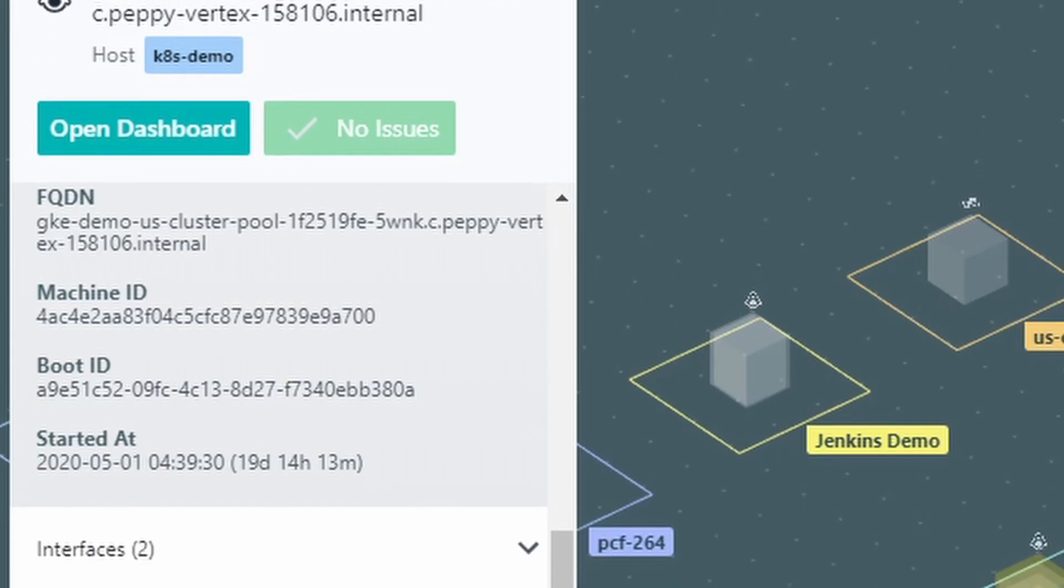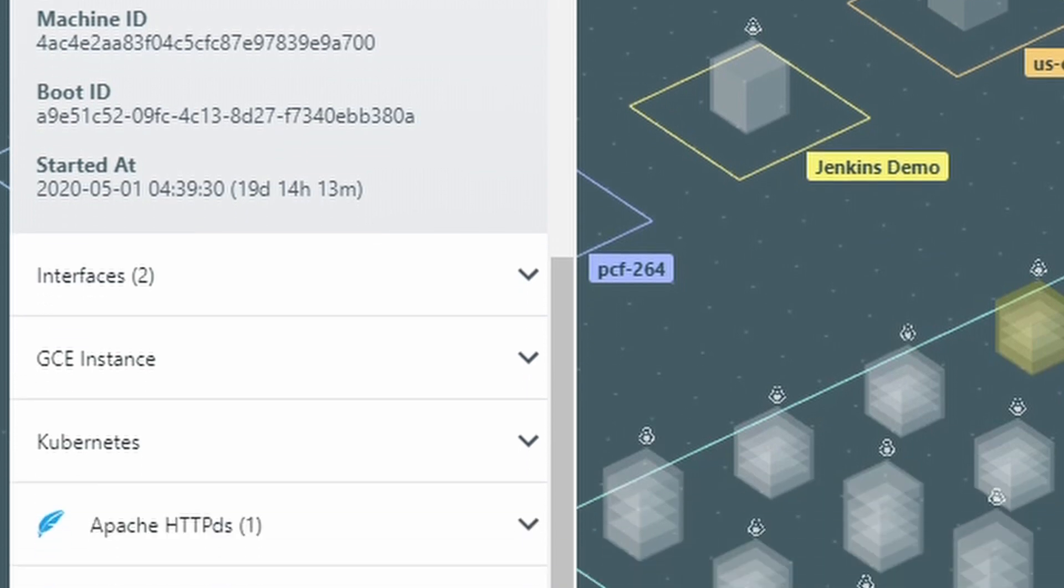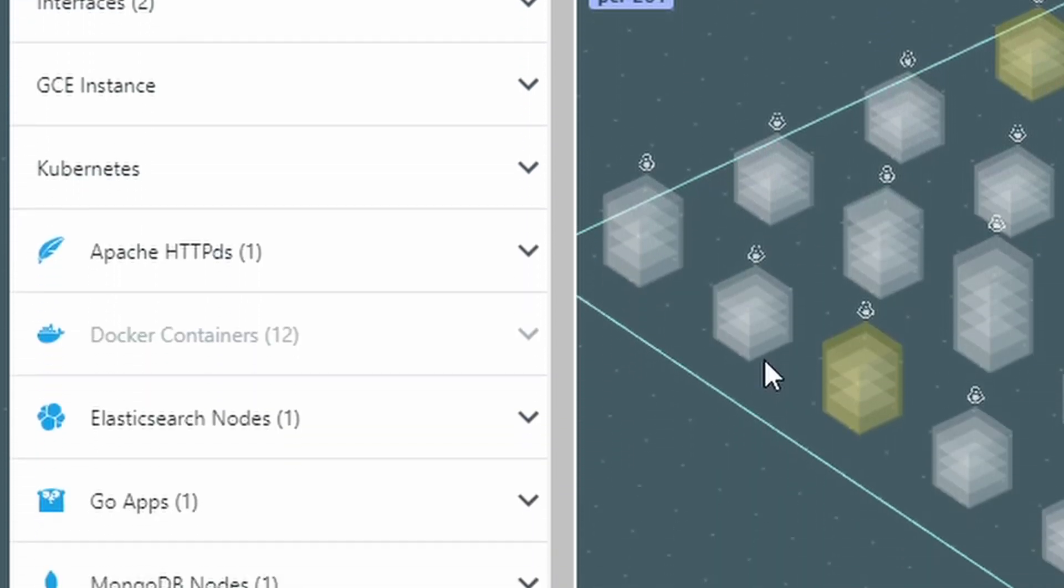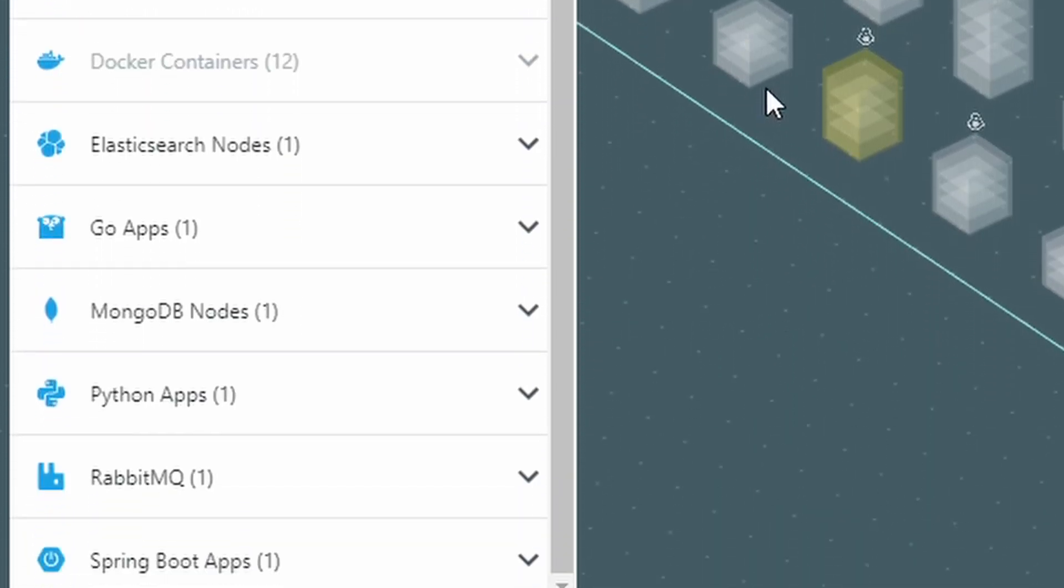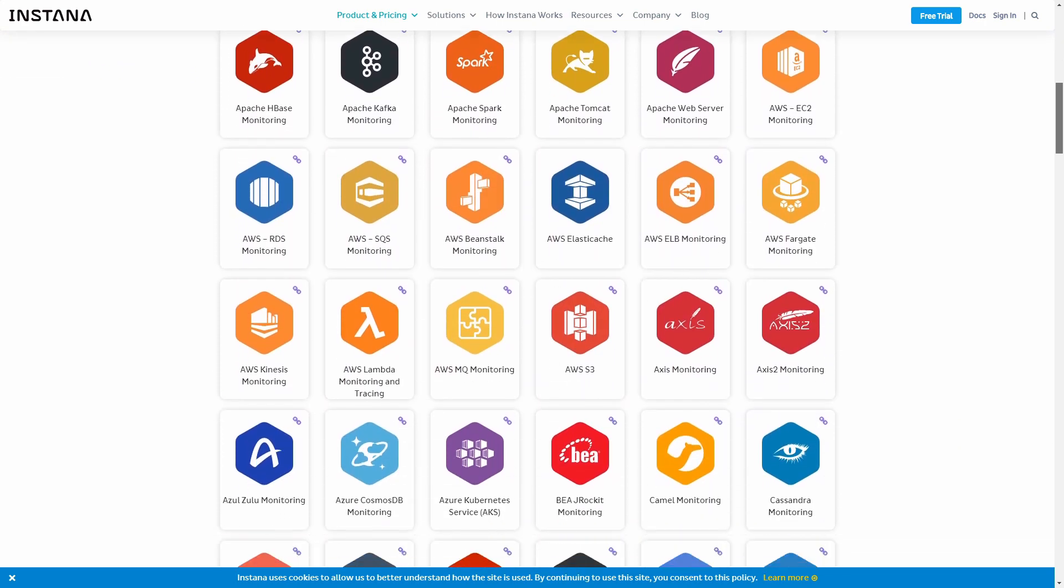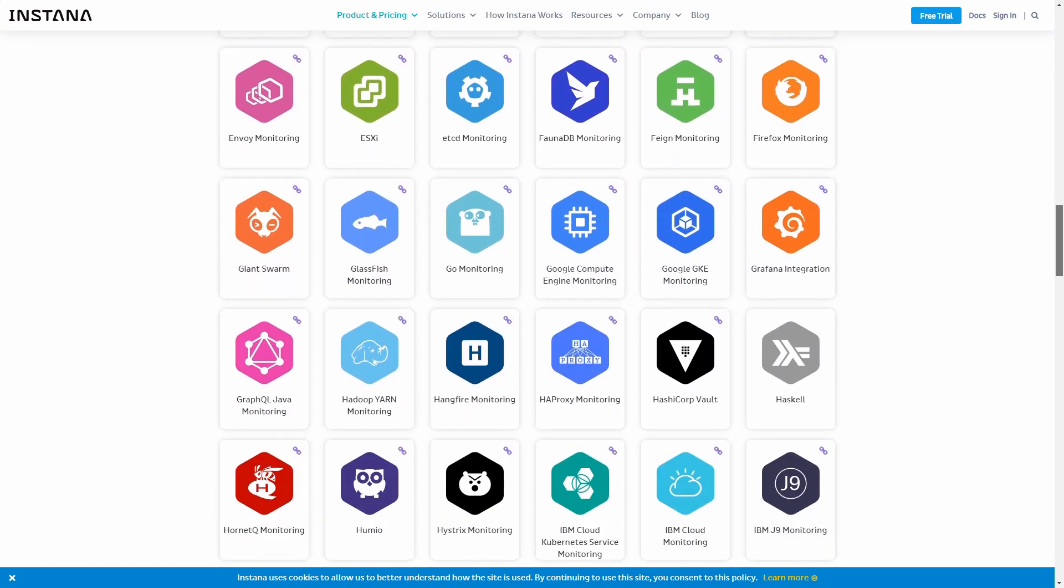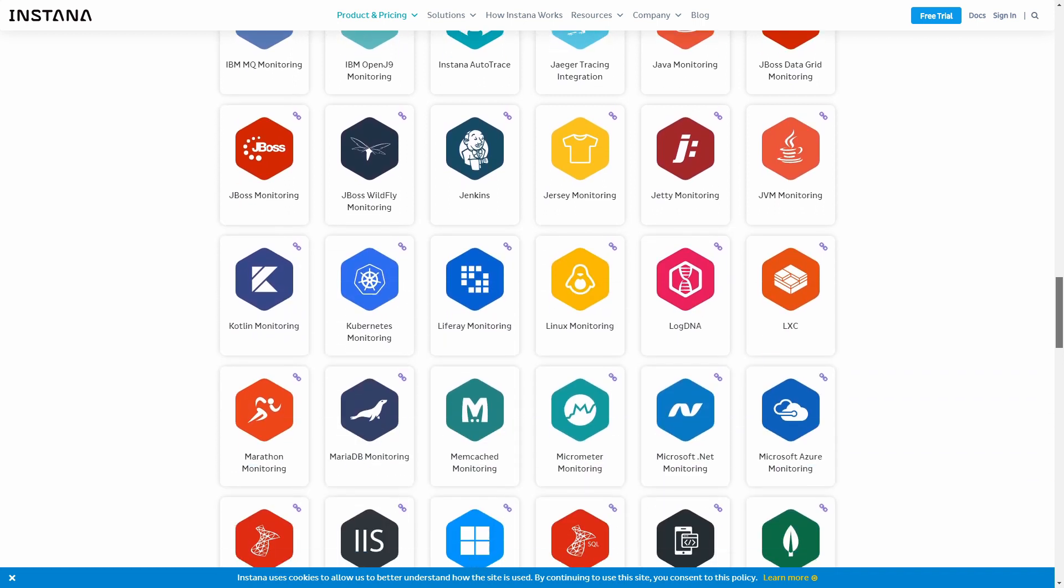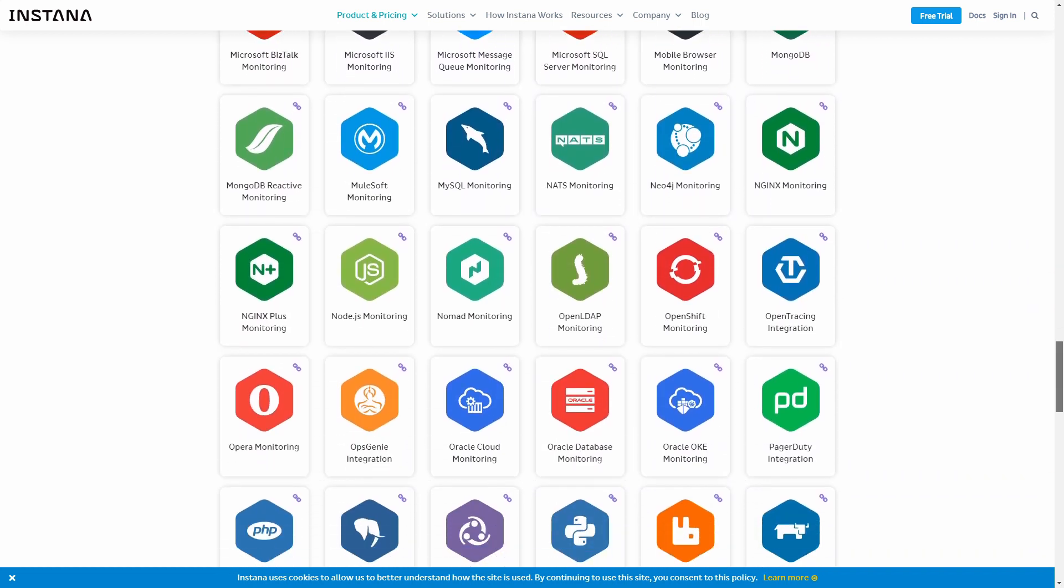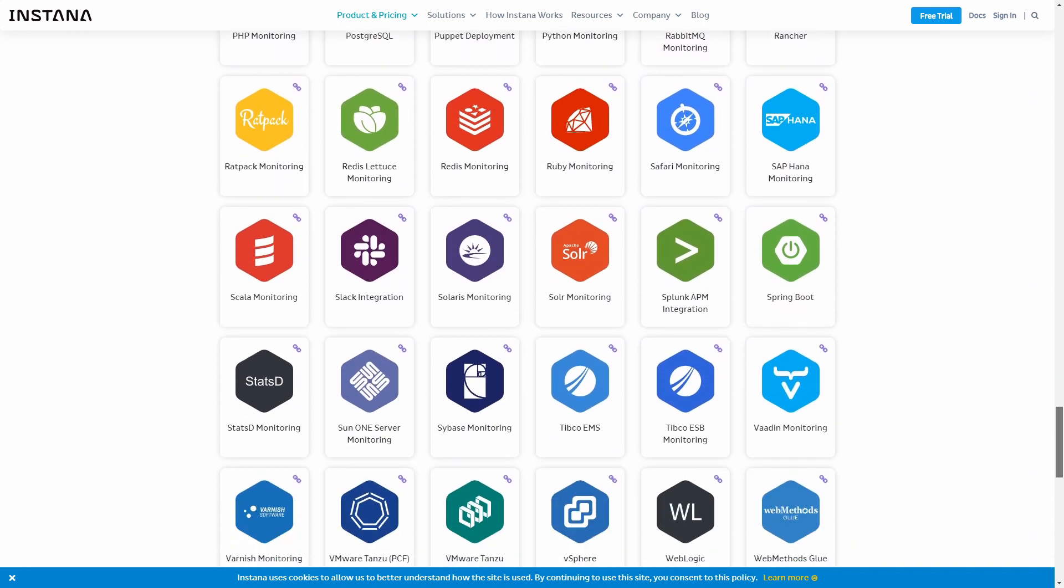All of those things you see here from MongoDB to the Spring Boot apps were detected and configured for monitoring, completely autonomously. Instana supports over 250 different technologies that we detect and monitor right out of the box, getting you out of boring configuration of your monitoring tool and immediately into what you really care about.